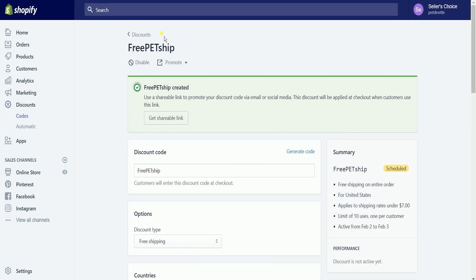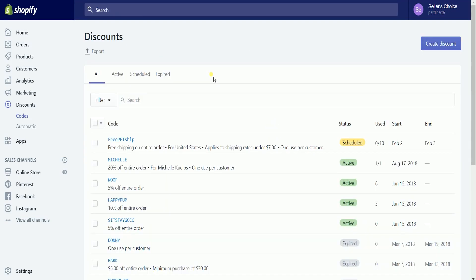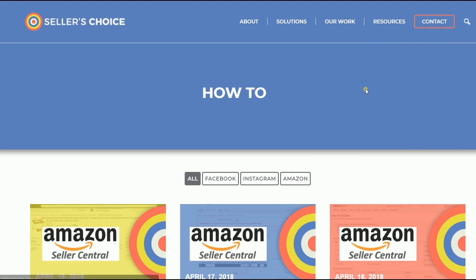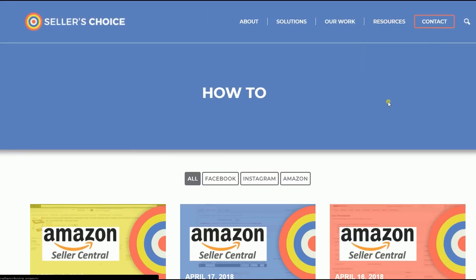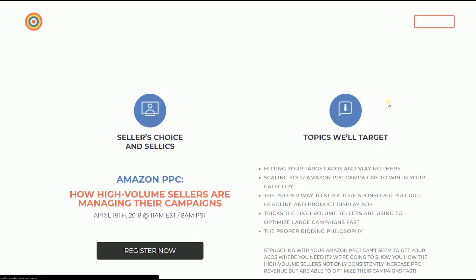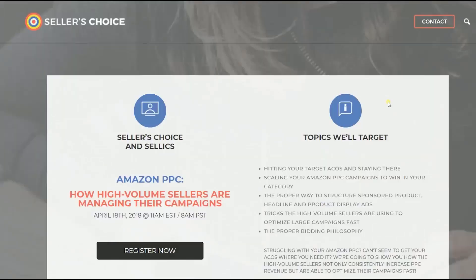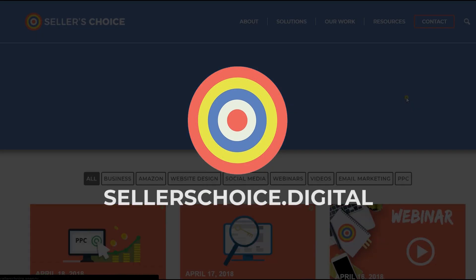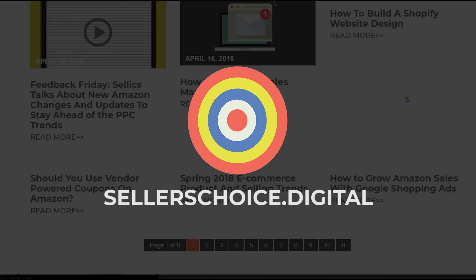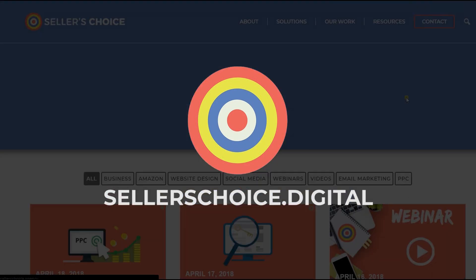So that's it — that's how you create a free shipping discount code on Shopify. Just so you know, we have a lot of tutorials and webinars with advice on how to run your e-commerce business and applicable techniques. You can always visit our site at sellerschoice.digital and browse through our huge compilation of webinars, tutorials, and blogs.